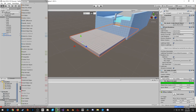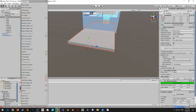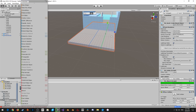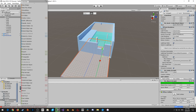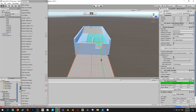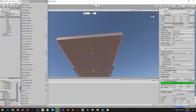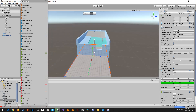Next, I'm going to select this edge here and insert another edge loop, then this edge here and insert another edge loop. From here, I'm going to adjust this edge loop to line up with our slot on this side, and grab the bottom and the top of this edge loop so that we can adjust it to line up with this here.